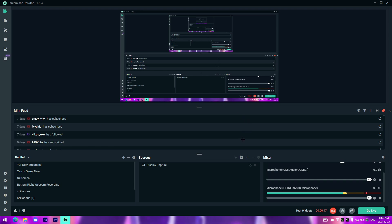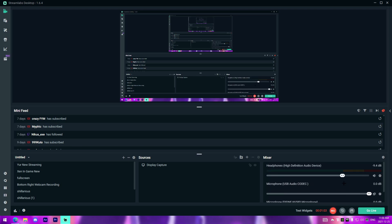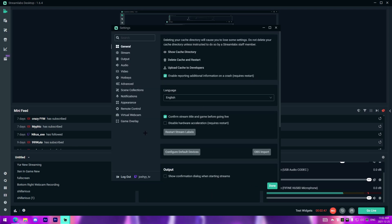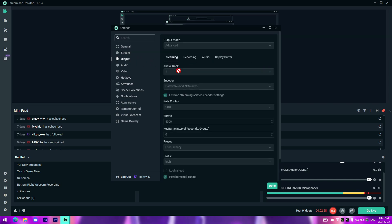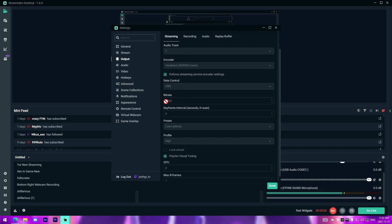That's pretty much all you need for scene setup. I have my microphone dial adjusted to the level I want, and desktop audio is set at negative 9.4 decibels - that's what works for me with my microphone levels. Going through settings: the general tab is mostly default. For streaming I have my YouTube linked and Twitch logged in. For streaming bitrate I have CBR at 5,000 on low latency high - but that doesn't really matter since I don't stream much anymore.